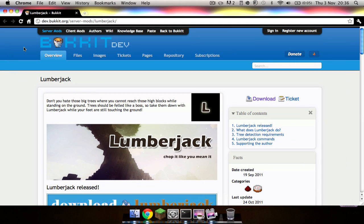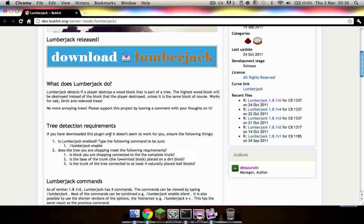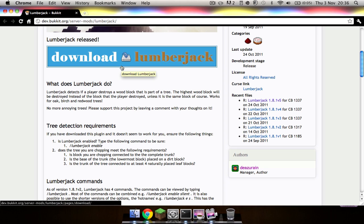So basically I've just got this plugin called Lumberjack right here. It's really good. I've already downloaded it so I don't need to show you me downloading it because you have to go through an AdFly, which I recommend you do because it really helps out the person who makes it, the developer.